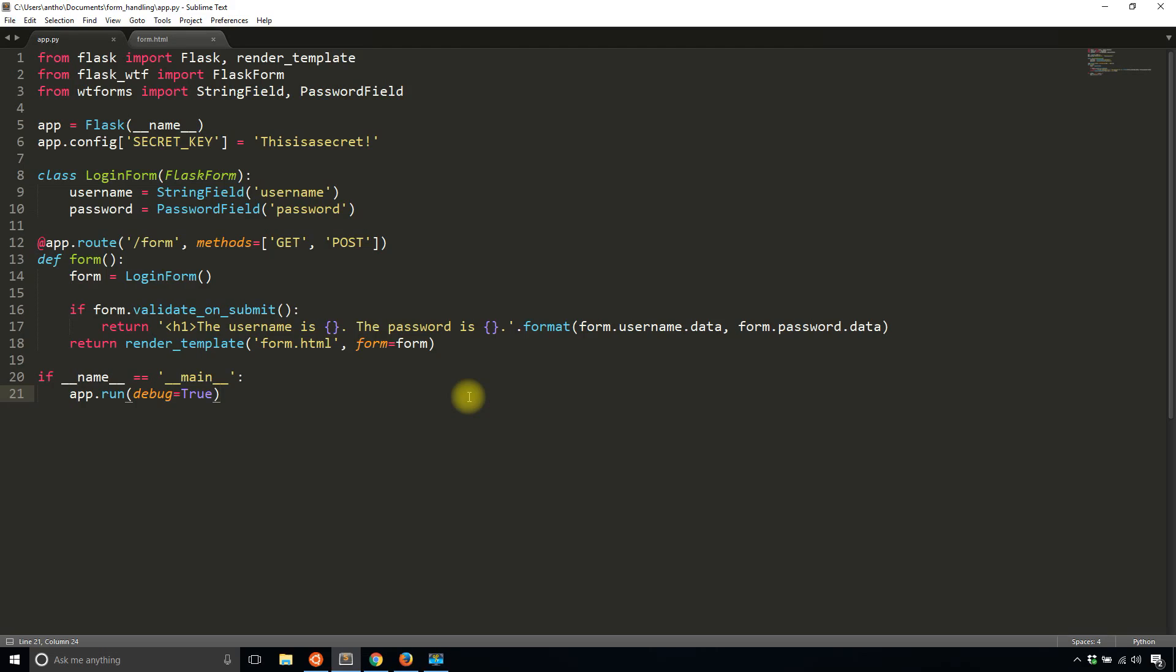Hey everyone, it's Anthony from PrettyPrinting here. In today's video I'll be continuing to talk about Flask WTF and in particular I'll be talking about how to validate forms.